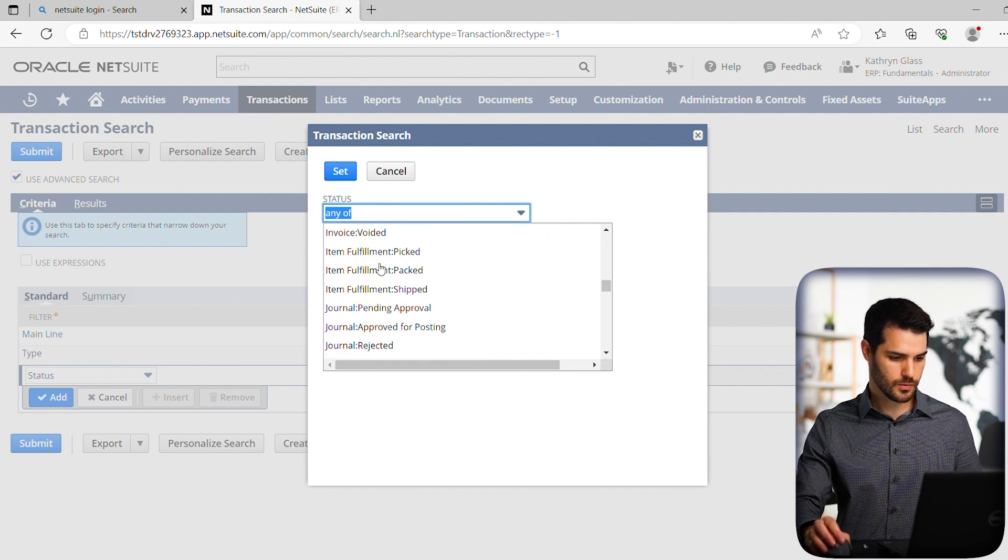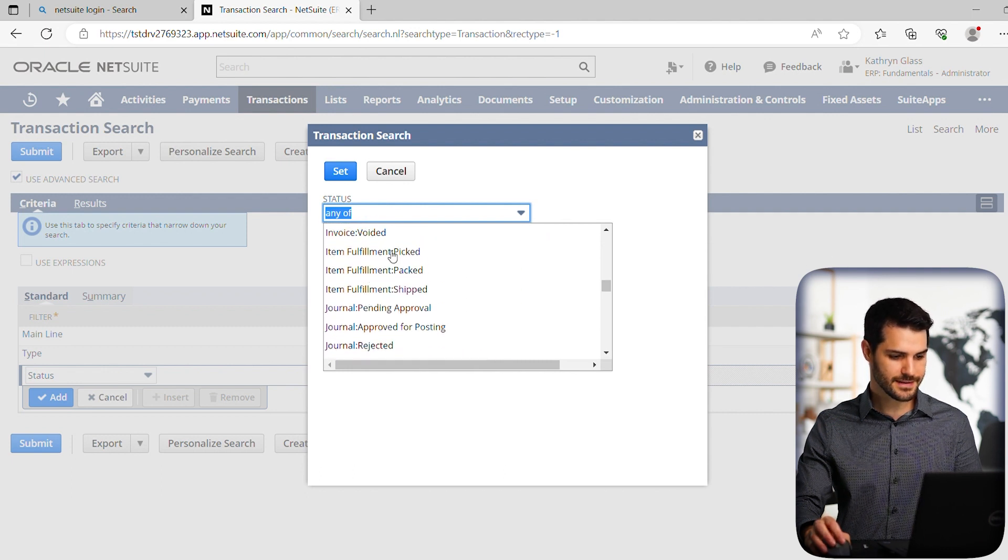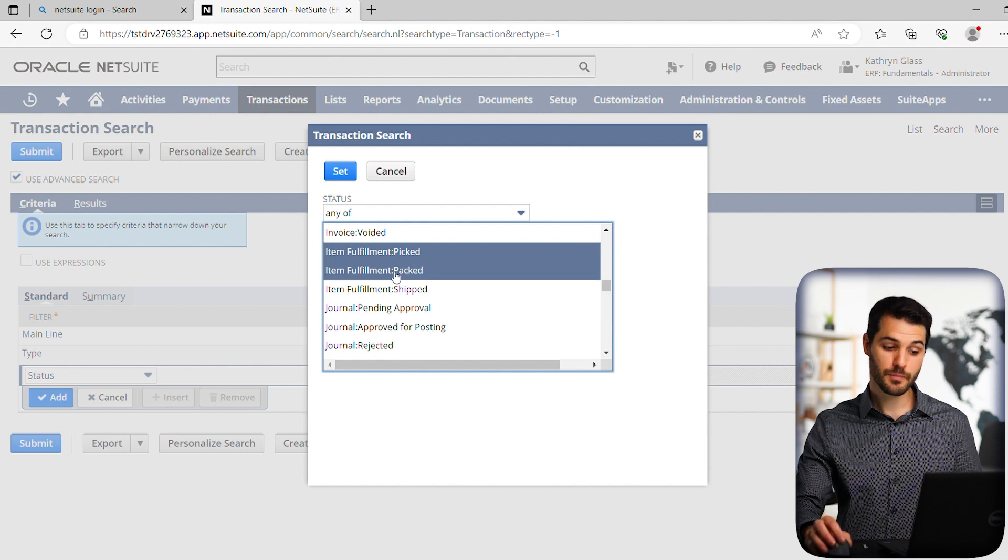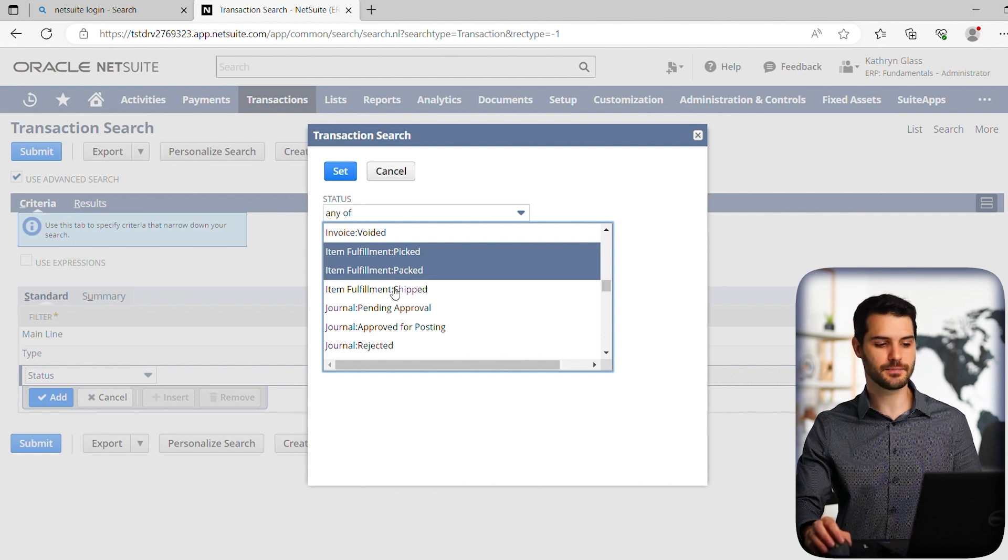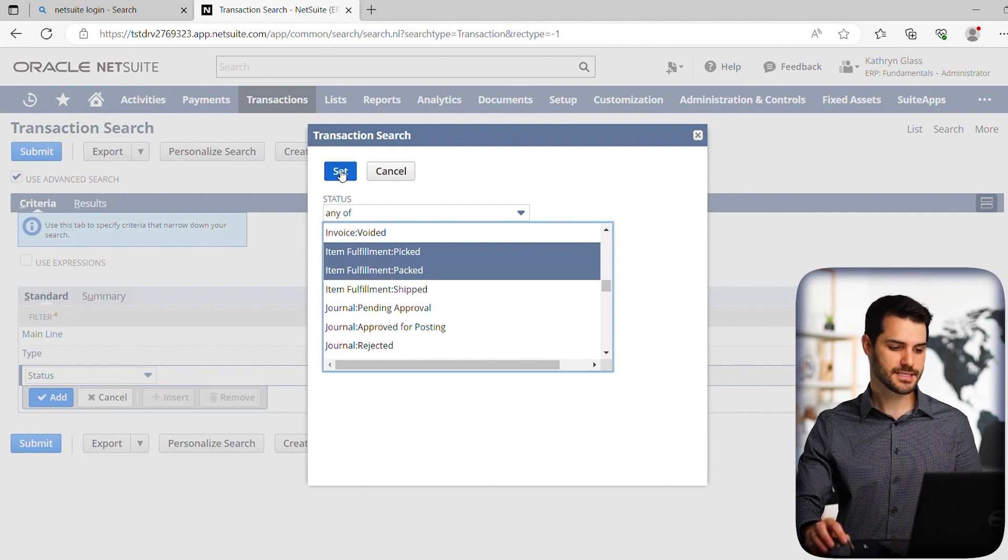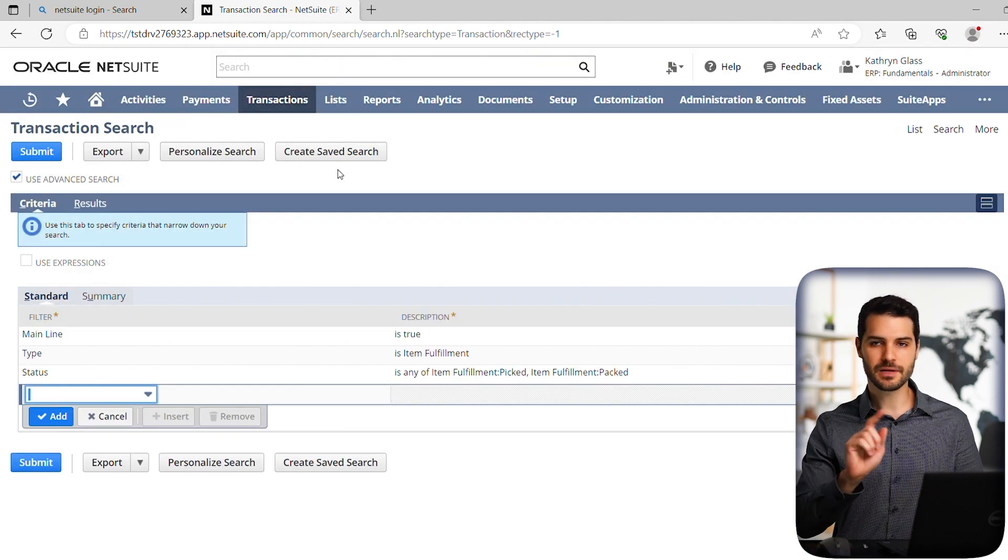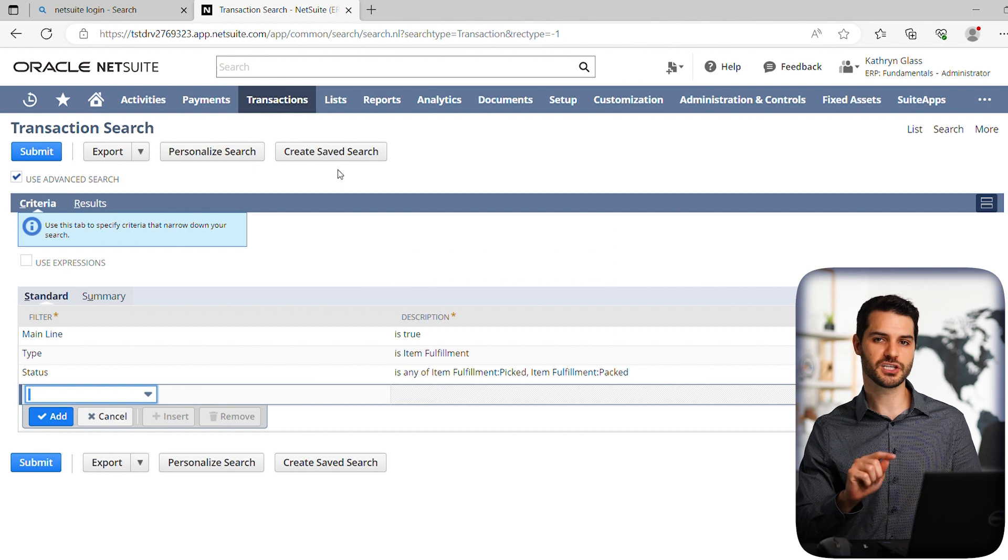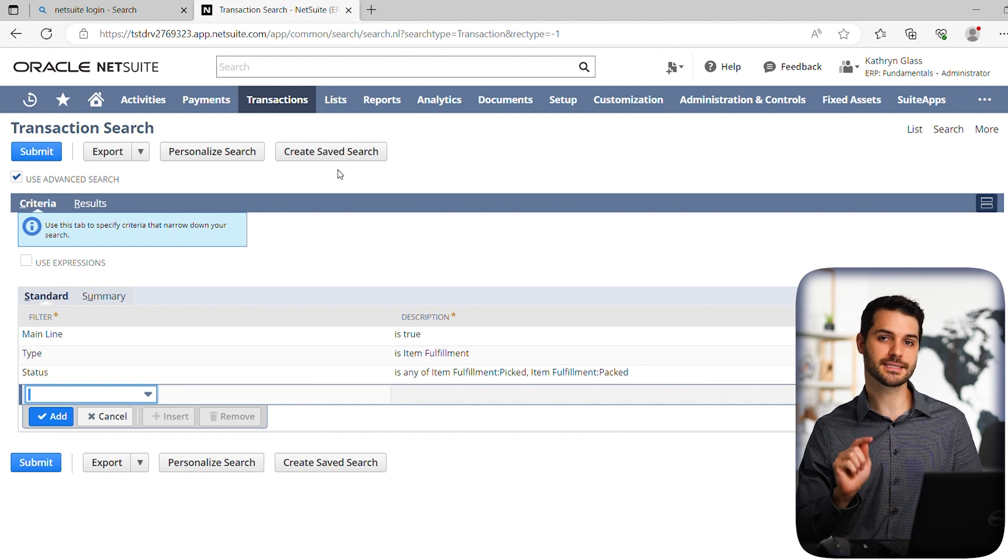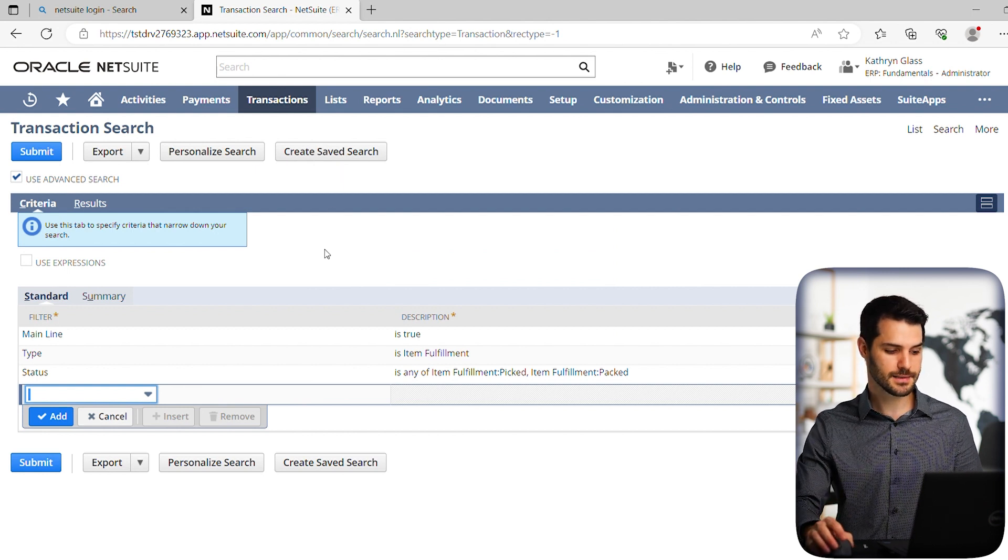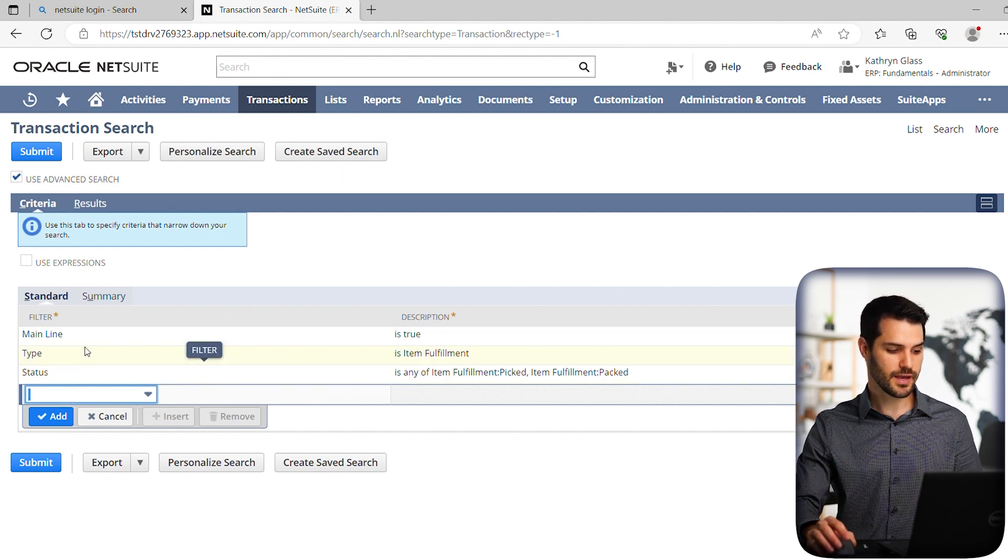Okay. So we want anything that's picked or packed, but we're not going to click shipped. So let's say set. And when I'm clicking them, I'm holding control. So it's selecting multiple items at once.